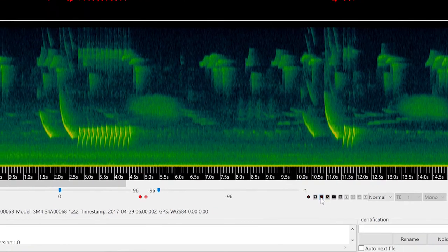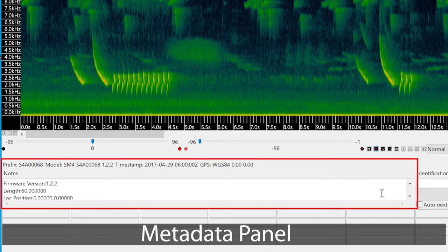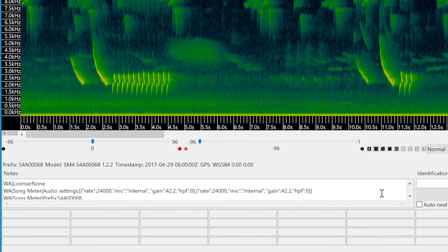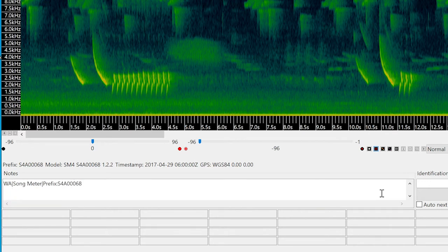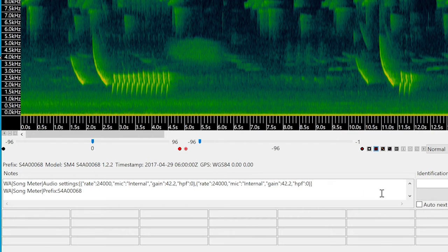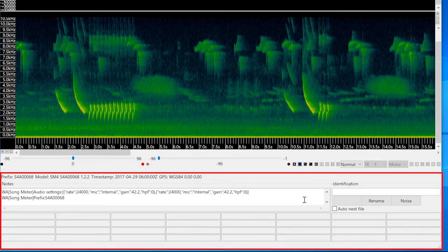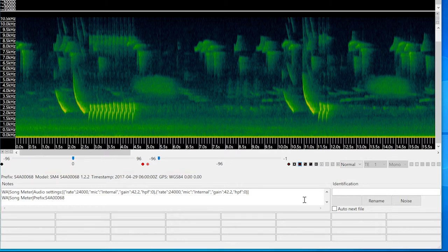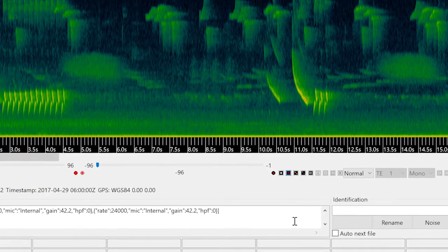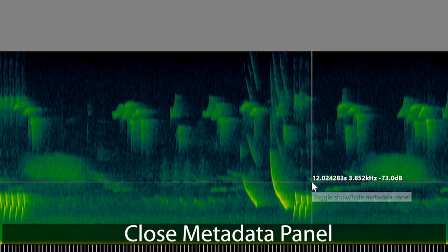The bottom part of the viewer window displays the metadata panel. If I scroll, I see the metadata that was embedded into the recording by the Songmeter 4 recorder. This includes things like time and date of recording and recorder settings such as sample rate, high pass filter, microphone type, and so on. I'm going to explain the metadata panel further in a separate video, which will also cover the control panel window and overall batch processing of files. I'm going to press this button to close the metadata panel.